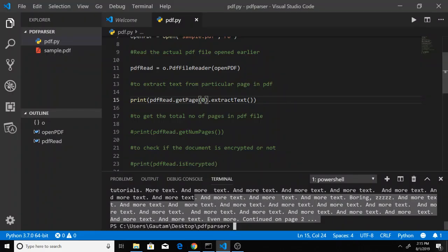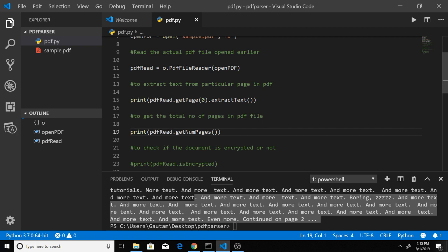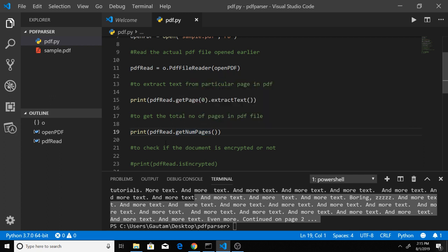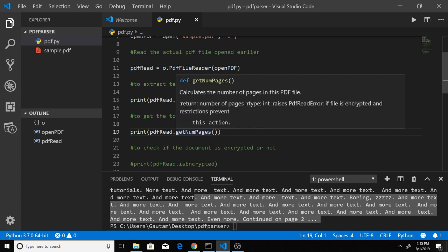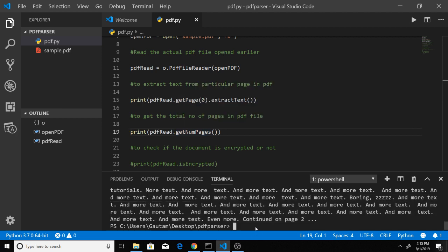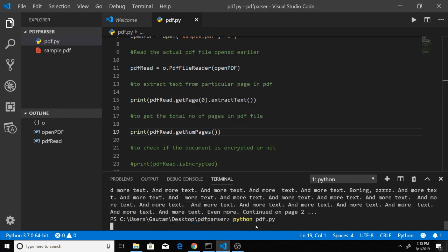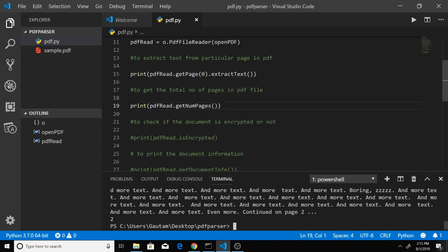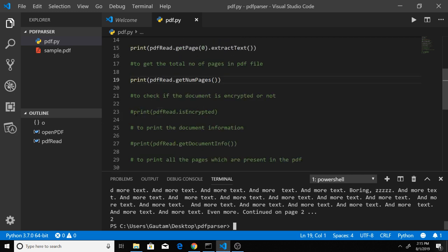The next function is to get the total number of pages. You can call getNumPages, which calculates the number of pages in the PDF. If I run the script again, you'll see it prints 2 because 2 pages are present. Very simple function.